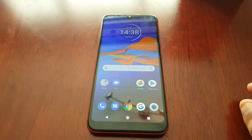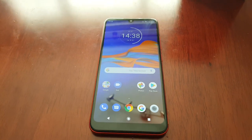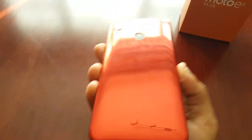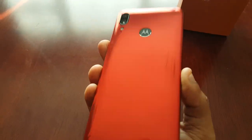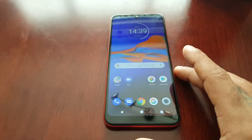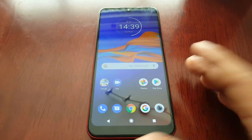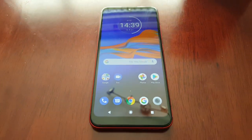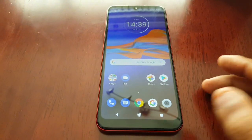It's your boy the Android Doctor back again with another video. I'm here with my brand new Moto E6 Plus. In this video I'll be showing you how you can auto rotate the home screen.